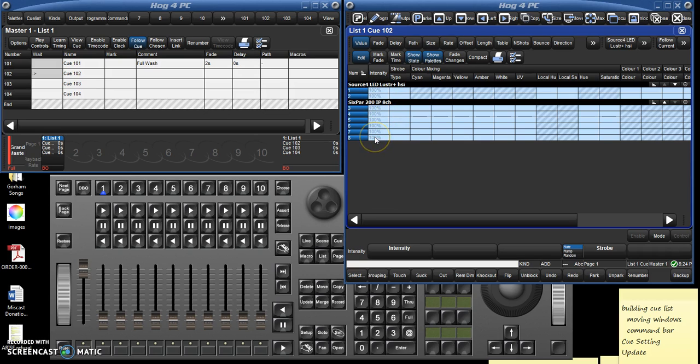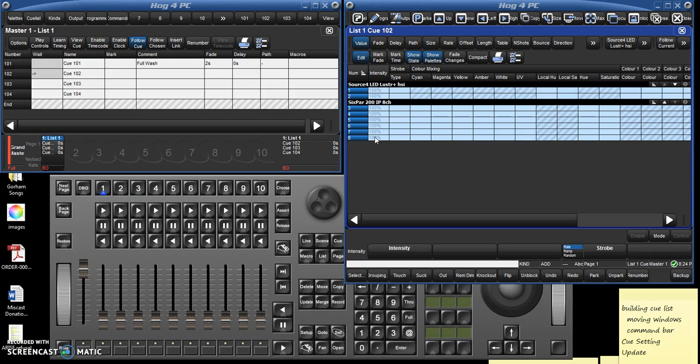And notice, this is where it's important: all of the lights are still at 100%, but notice that they're gray now. That means that they're tracking through their value from the last cue. That means if I record a light at a given intensity in one cue, it'll stay at that intensity till I tell it to change. It'll track through. That means I don't have to, every single cue, if I want there to be a general amber wash on stage, I don't have to build that into every single cue. It'll stay there until I tell it to go away.